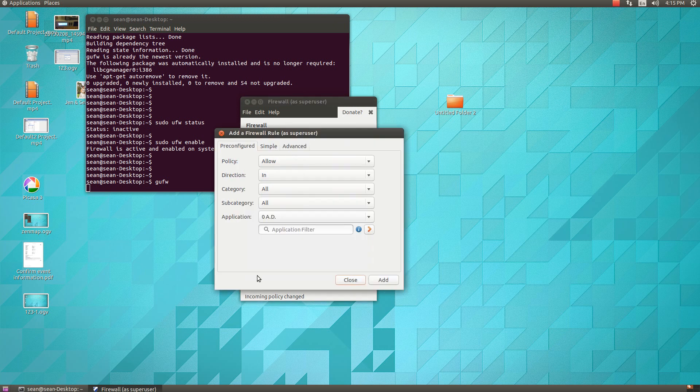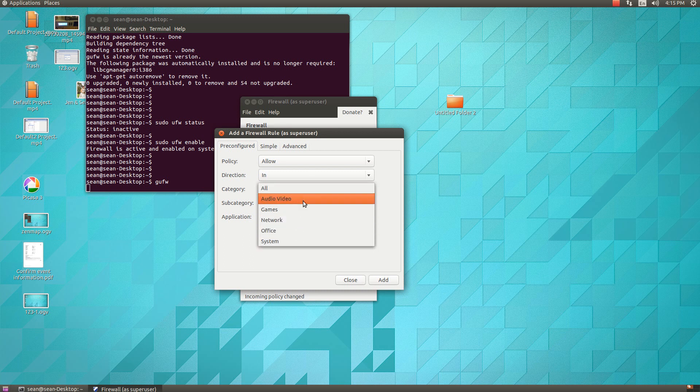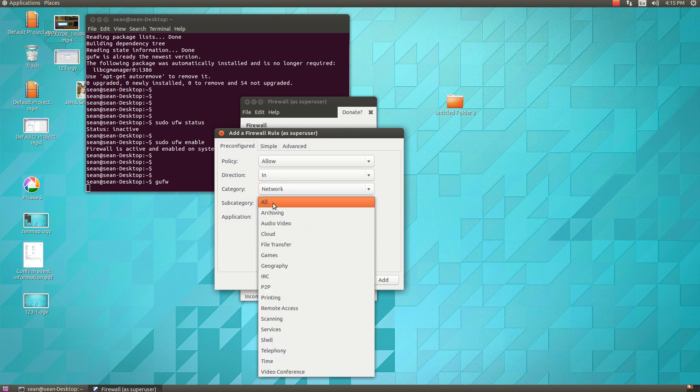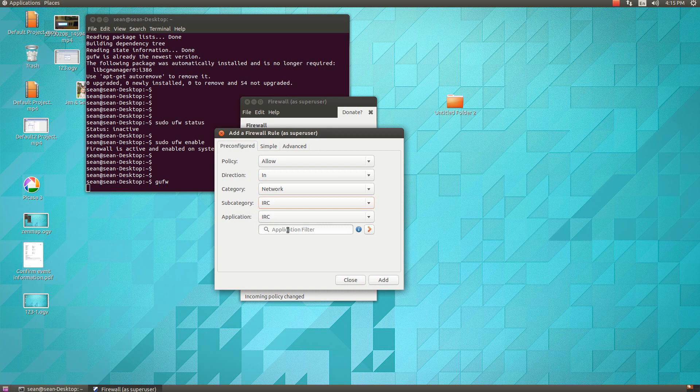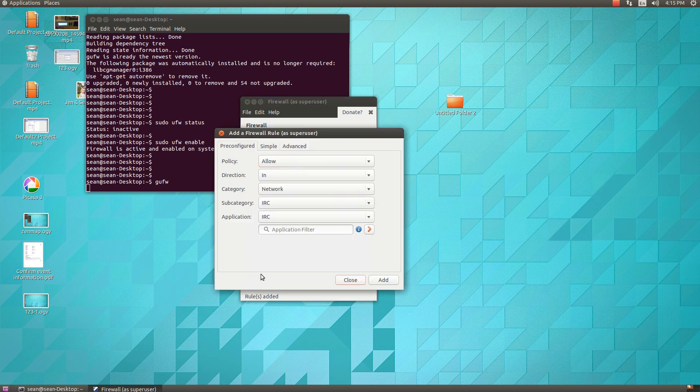So now let's make a rule here. You click on the plus, and we can allow traffic ingress or incoming in. And then you can select either all, or if it's a video game or a specific network service. So say network. Let's go IRC. So we can allow IRC through the firewall. This is kind of like a Windows firewall functionality, just simple here.